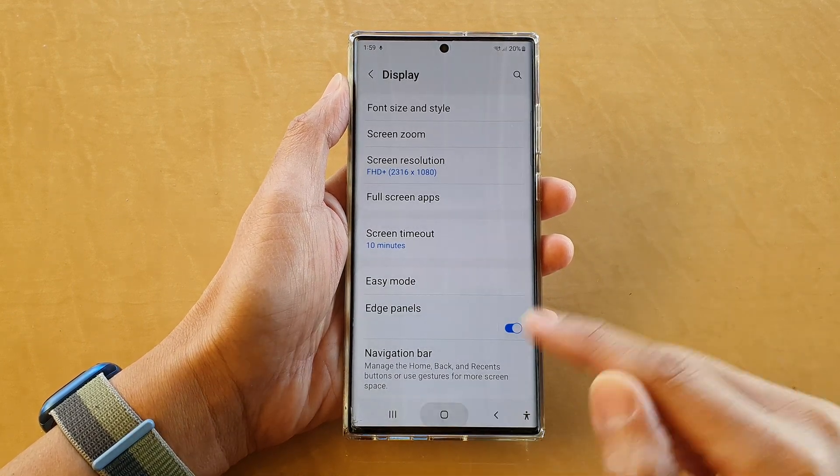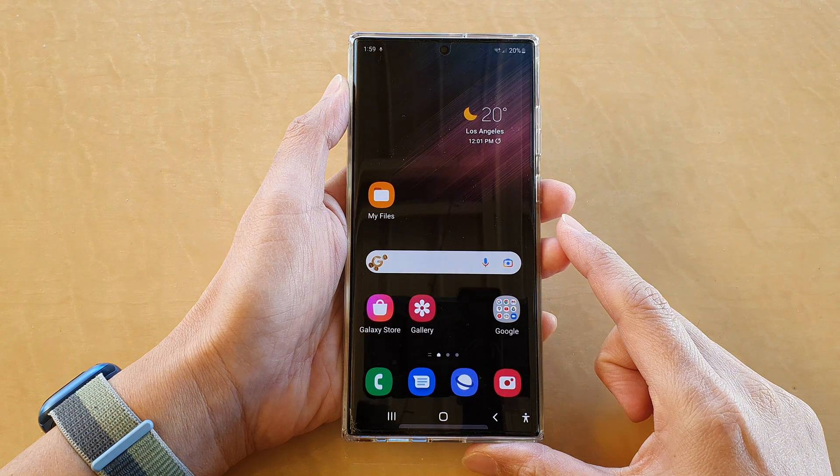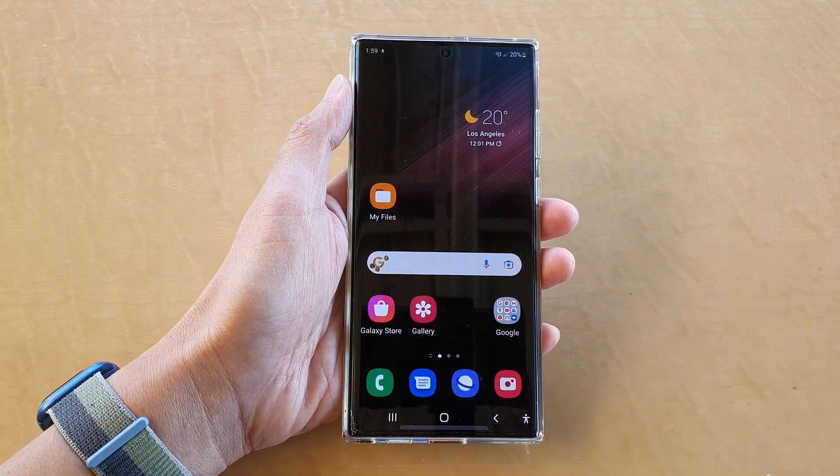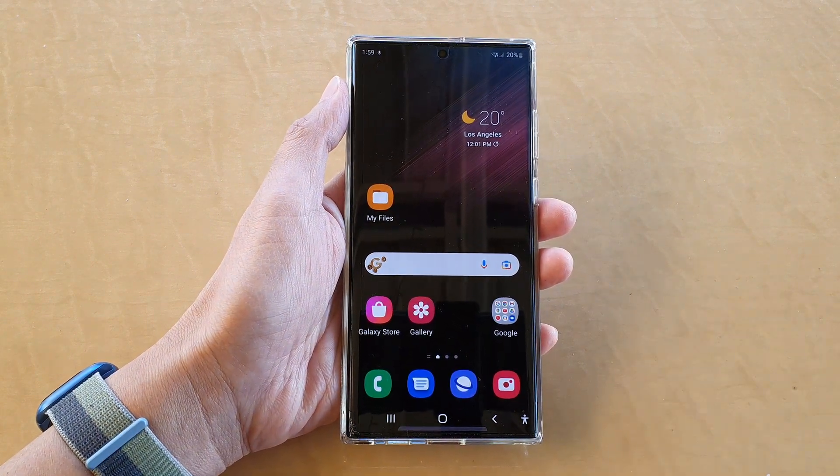Finally, you can tap on the home button to go back to the home screen. Thank you for watching this video. Please subscribe to my channel for more videos. Peace. Bye bye.